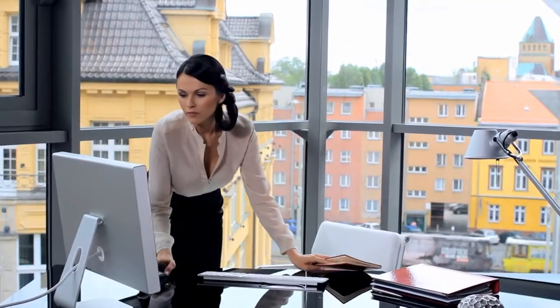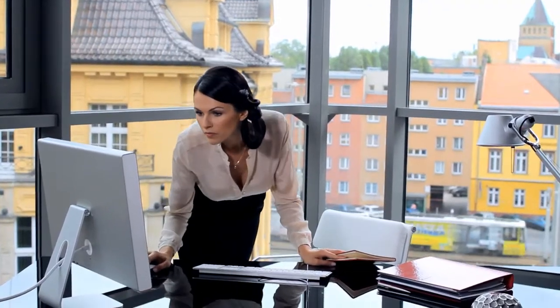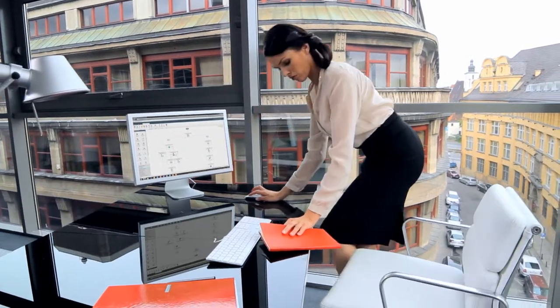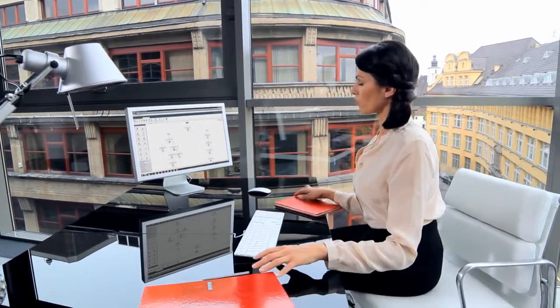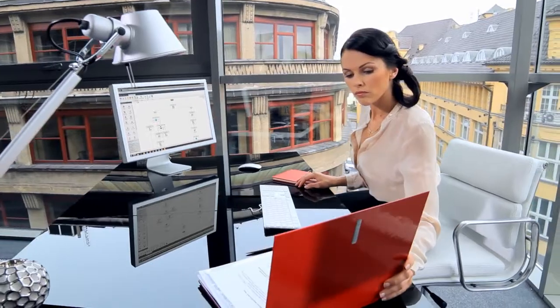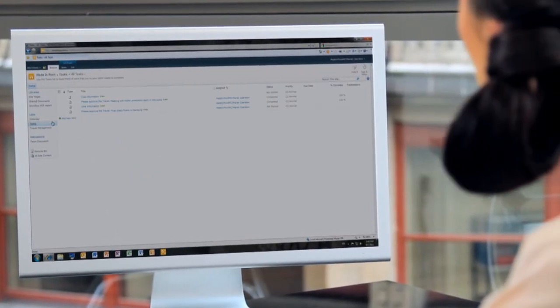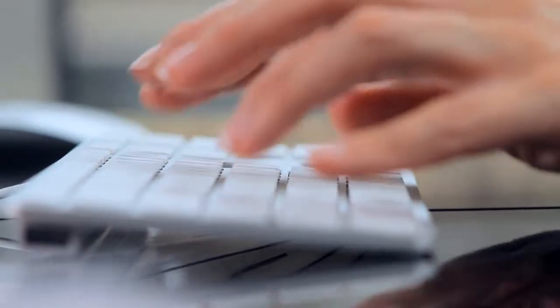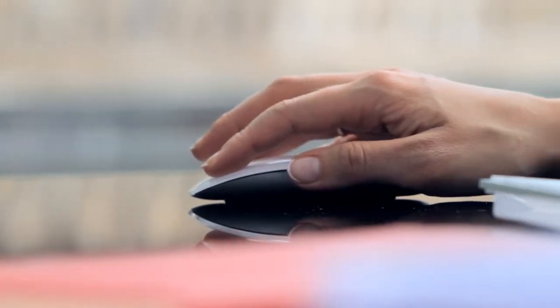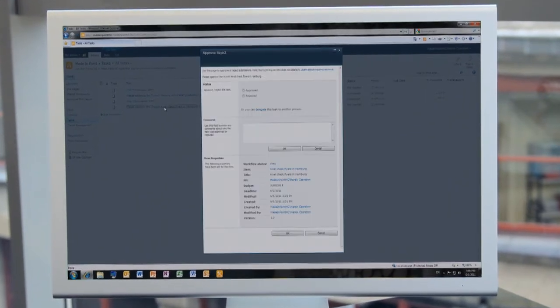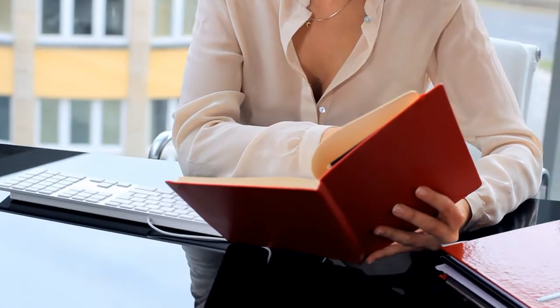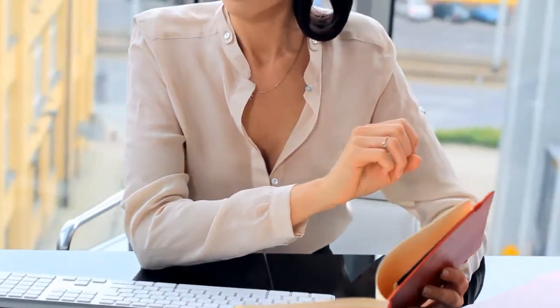Why does a company need process automation? Paperwork, control, deadlines, and status tracking are not particularly pleasant tasks. However, legal conditions, top-down imposed and defined processes, or simply the number of team members involved in a project require the performance of these tasks. For this reason, a simple and intuitive control of every workflow is necessary in a company.